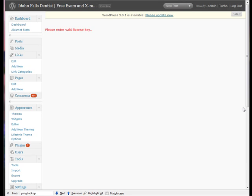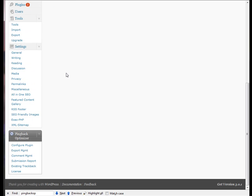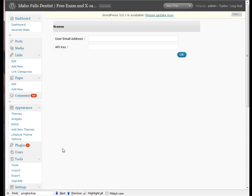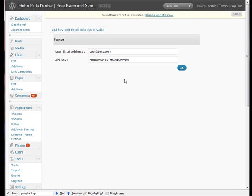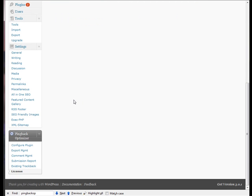Alright, welcome back. This is Matt Lewis here. We're going to go ahead and configure the Pingback Optimizer plugin. As you can see, it says please enter a valid license key. That's what you're going to get on every single screen until you actually come down here to the license tab and you enter it in. I just made one up here just to test, so it's test at test.com. There you go. API key and email address is valid. That means you have a working key.